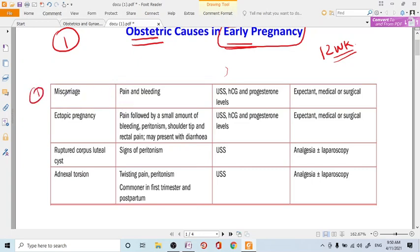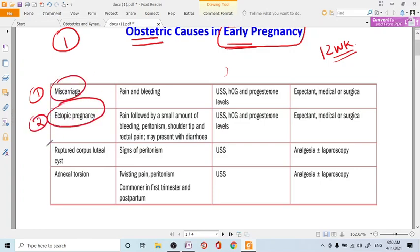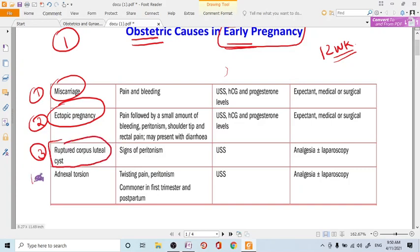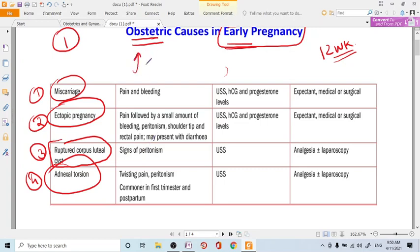The first one is miscarriage, second one is ectopic pregnancy, third one is ruptured corpus luteal cyst, fourth one is adnexal torsion. These are obstetric causes, remember, the causes related to obstetrics.